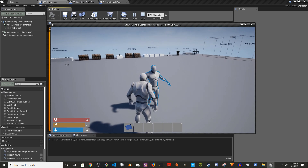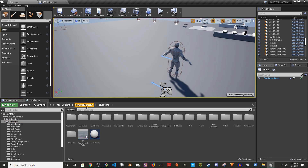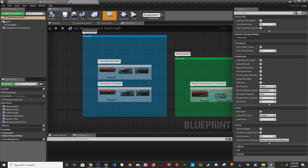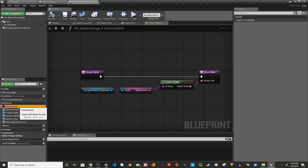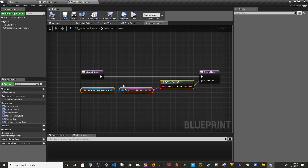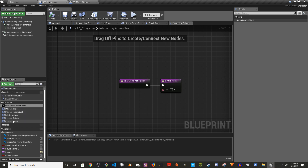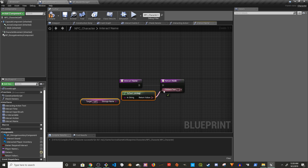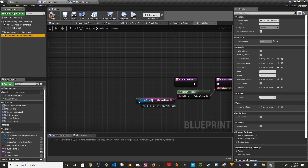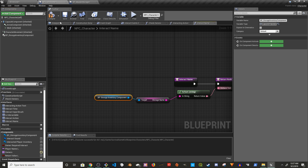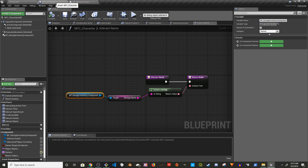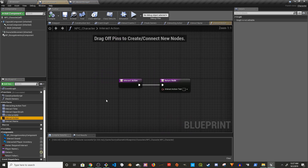Now let's work on showing the label when we hover. Search for master storage and open it. The first thing is interact name — copy this. Go back to the NPC character, paste it in, connect it, then drag the storage inventory component and connect it here. That's the interact name done.